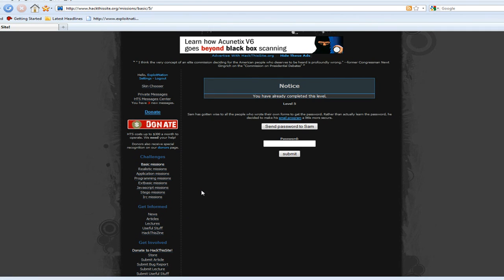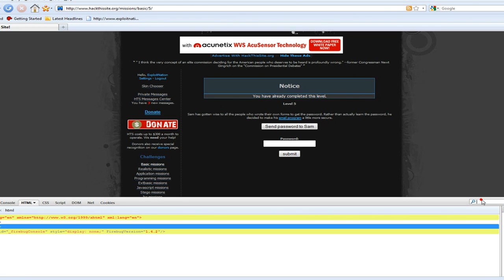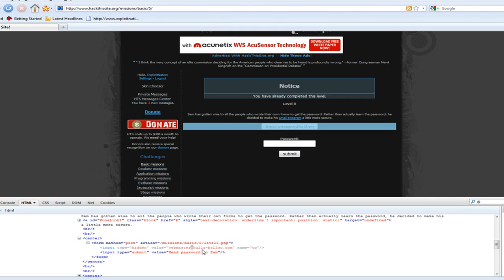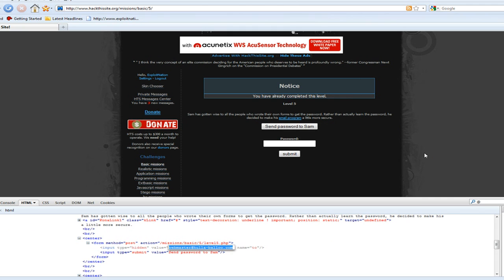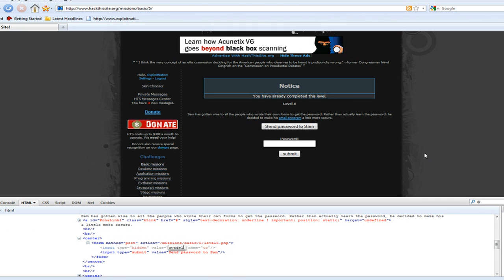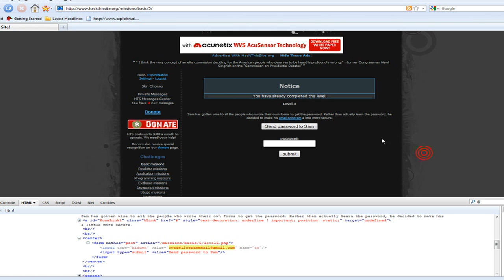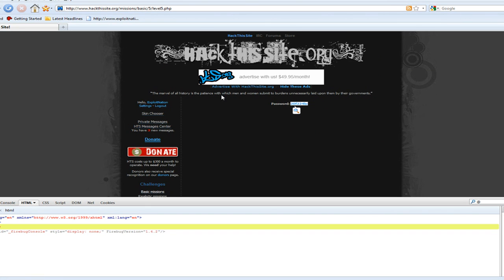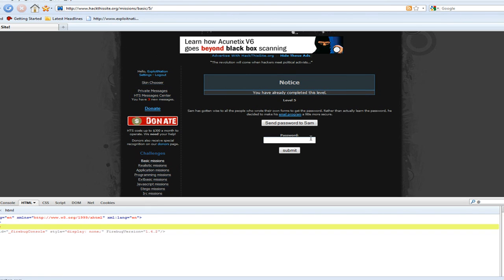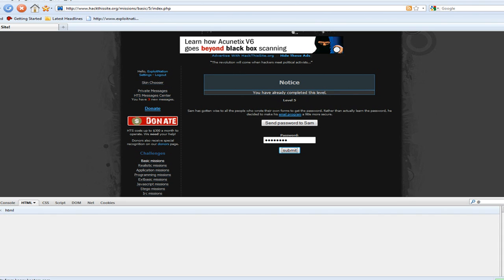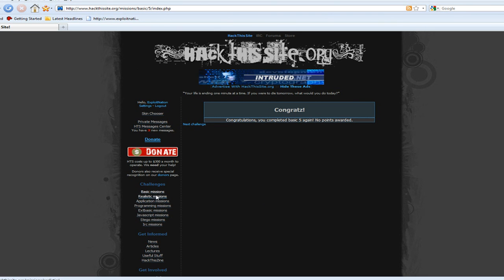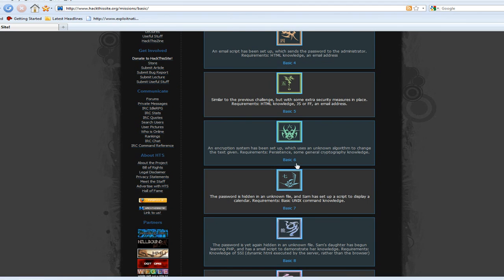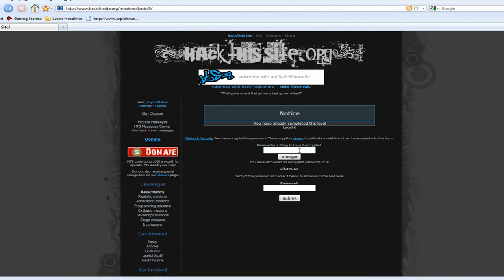Basic 5: just going to try to Firebug this one again. Search for the little... I think we did a JavaScript injection in the tutorial we did here, but screw that. I'll just go straight up with Firebug. Complete basic 5 — almost halfway done, a little over halfway.